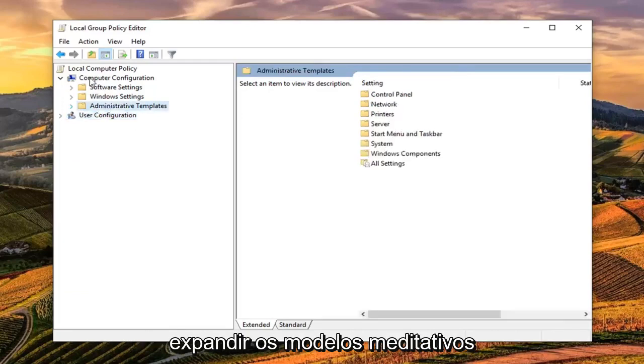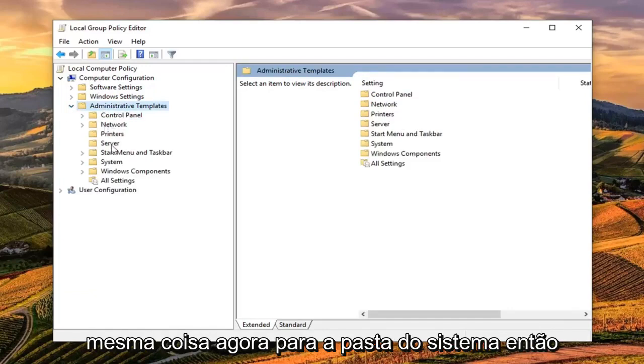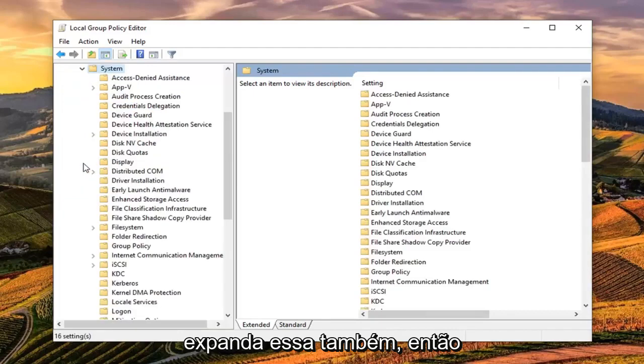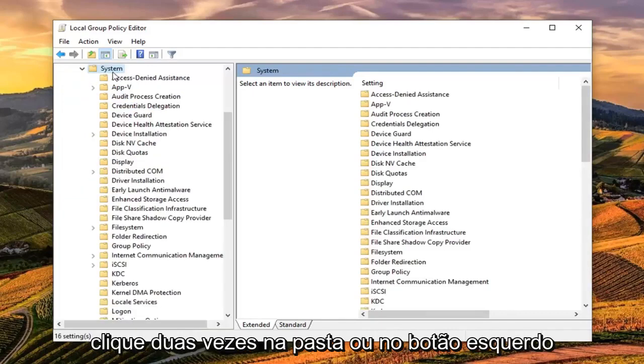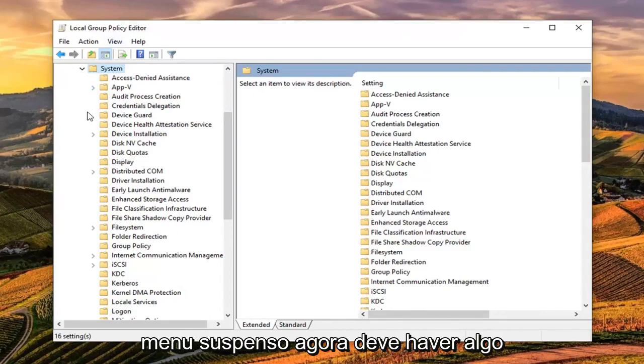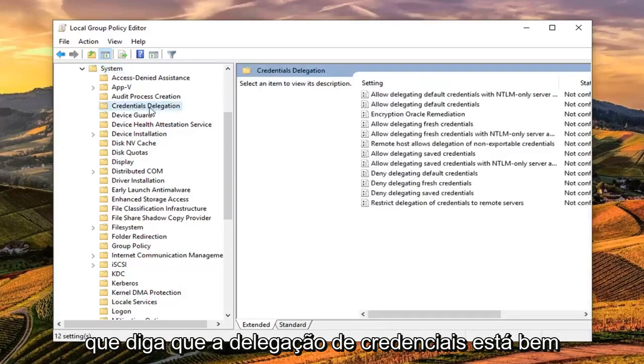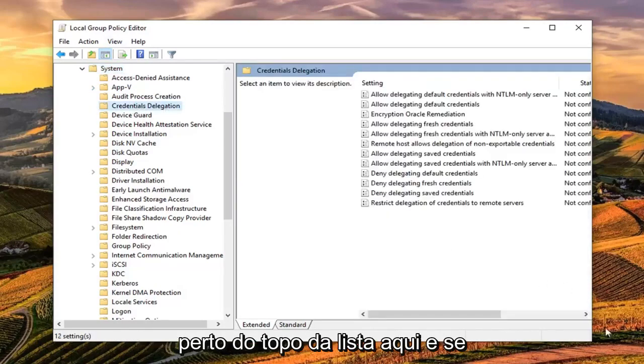Do the same thing now for the System folder, expand that one as well. Either double click on the folder or left click on the little arrow next to it to expand the drop down. Now there should be something that says Credentials Delegation pretty close to the top of the list here.